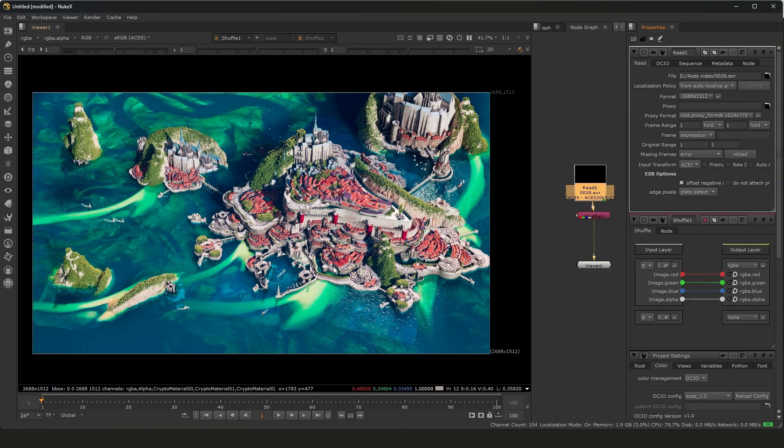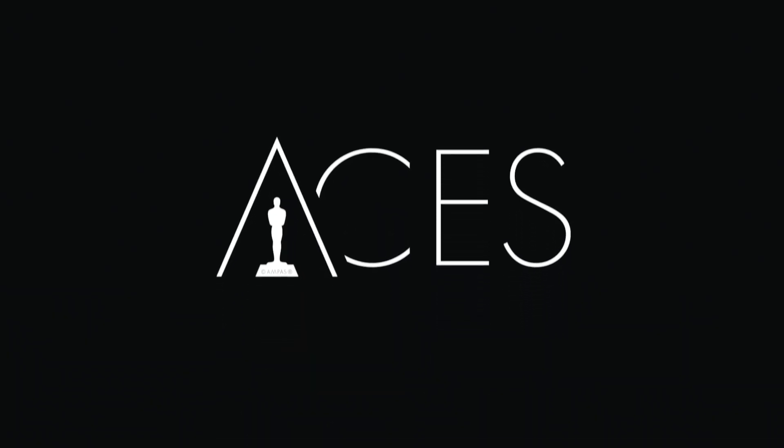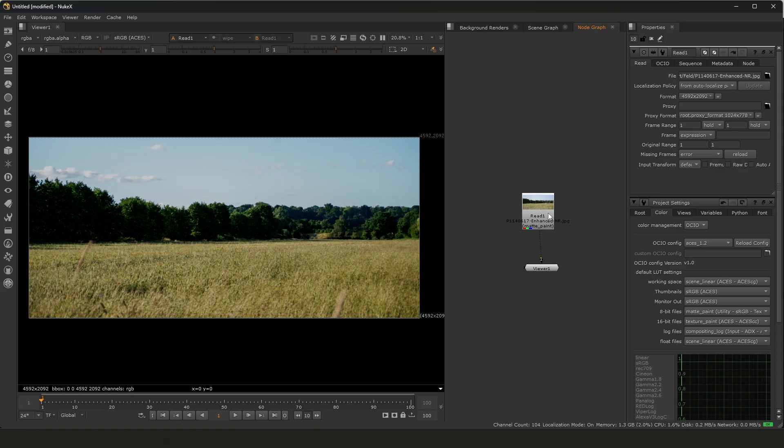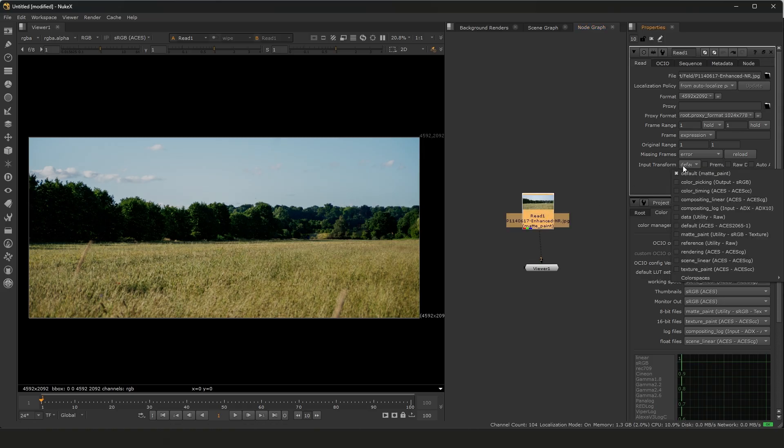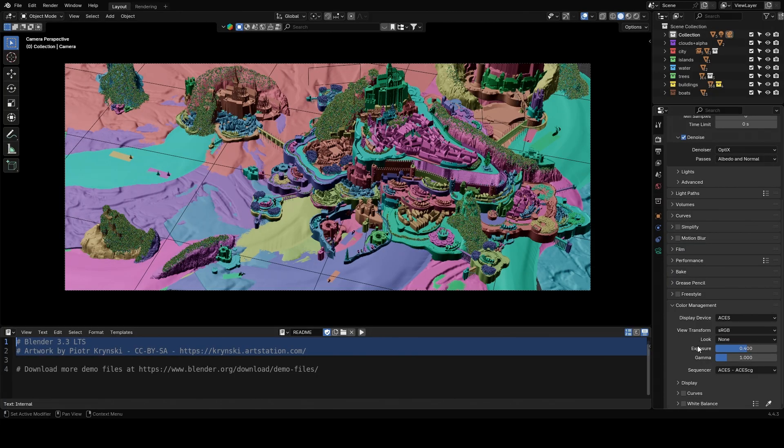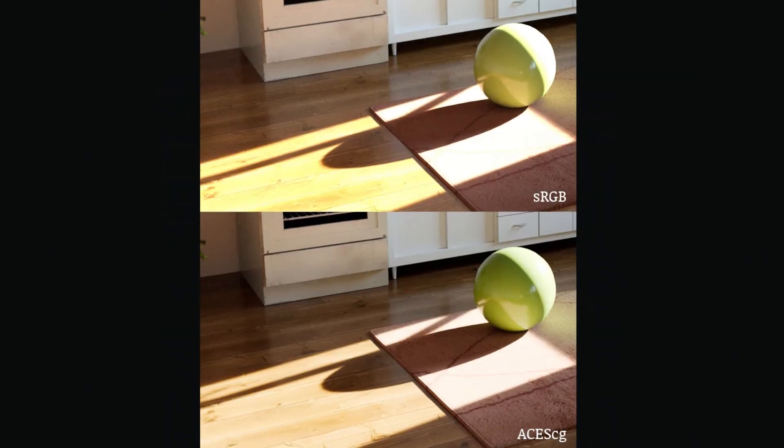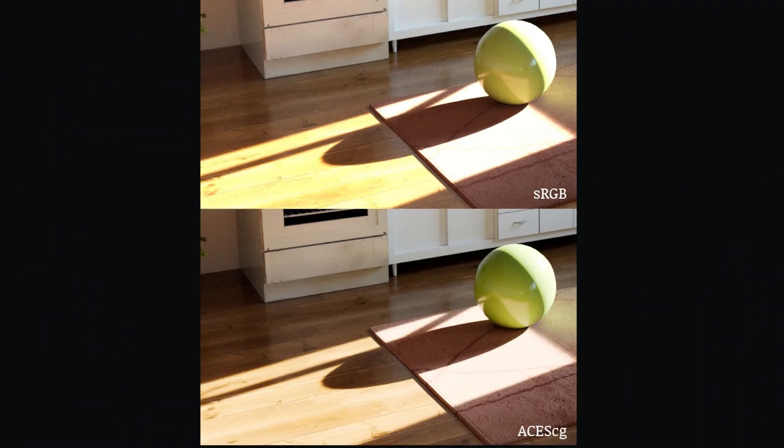In simpler terms, ACES is the industry standard for color management. With ACES, you can bring your camera footage and 3D renders into the same color space, giving you much more control over color grading once the render is finished.